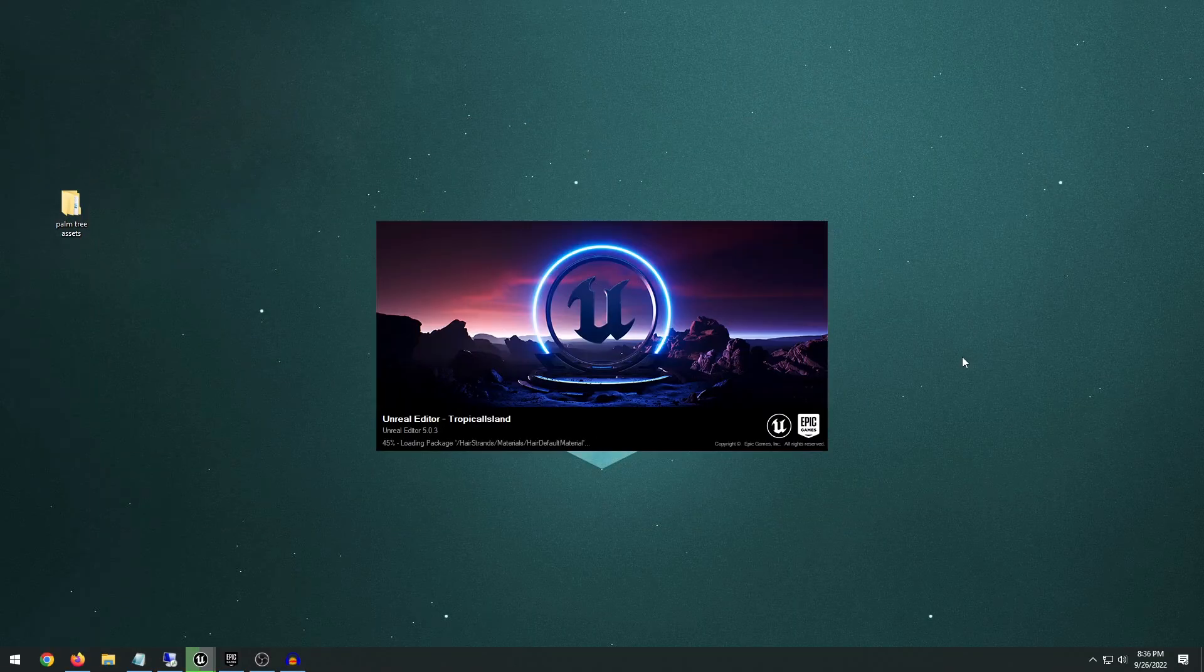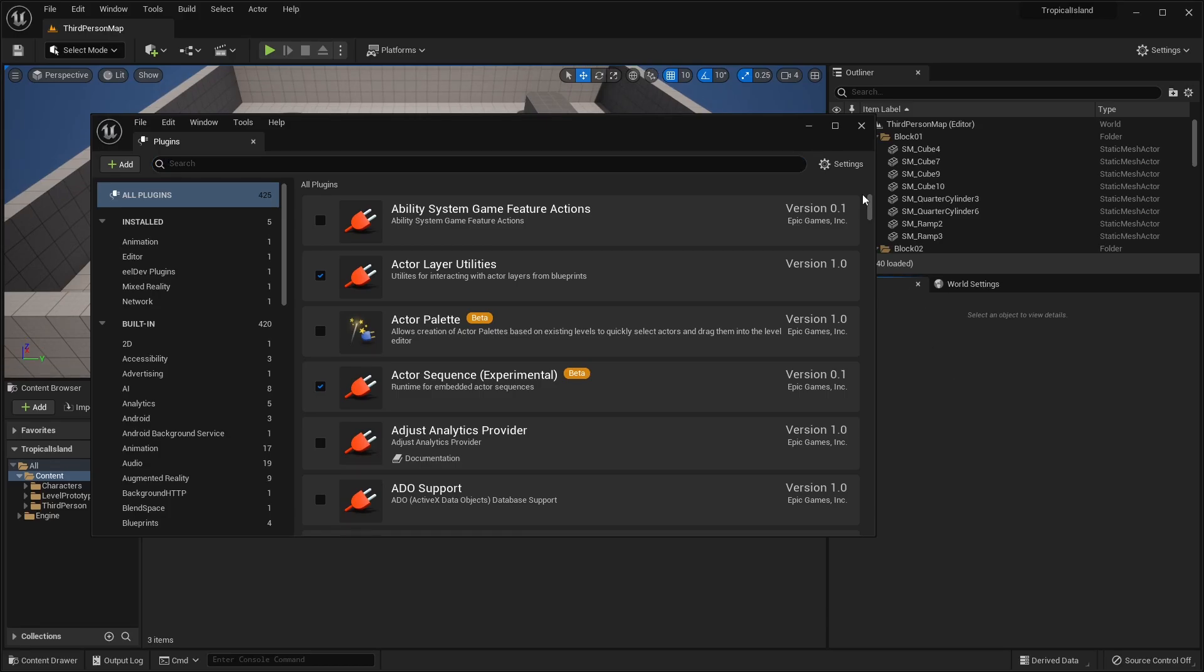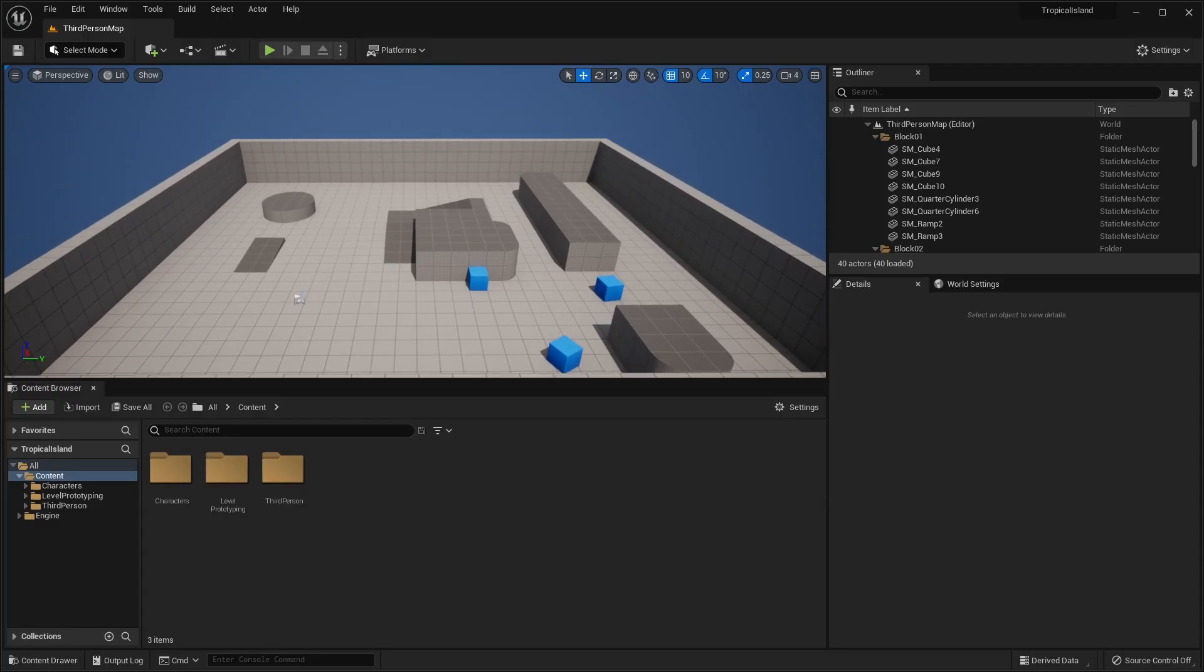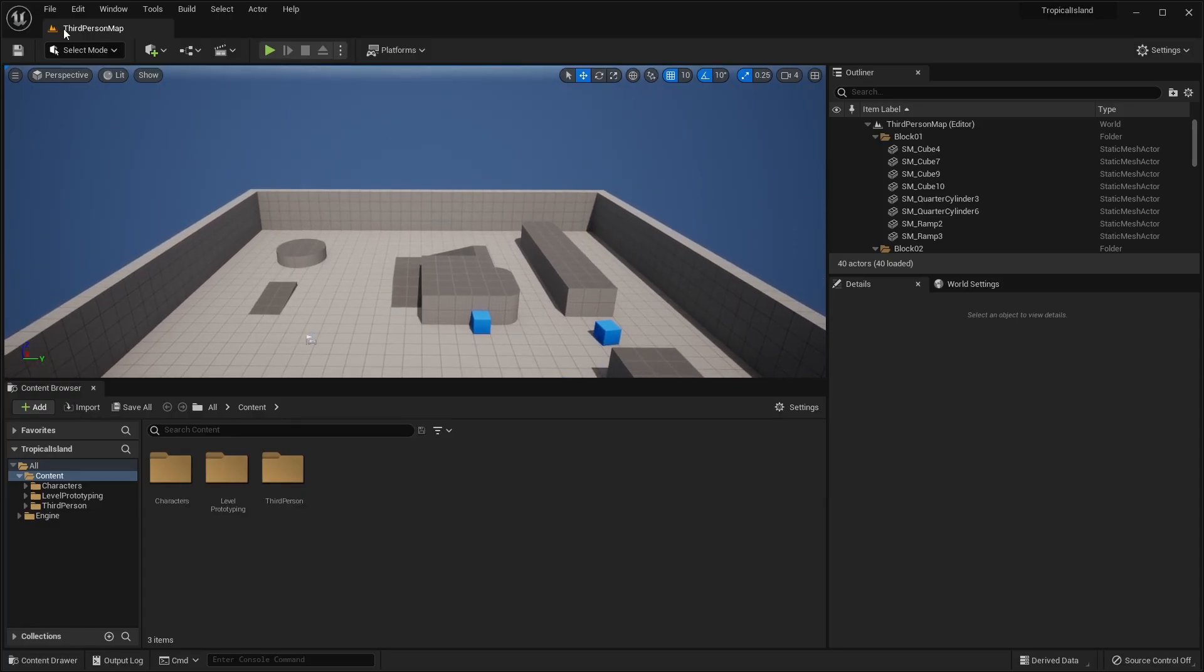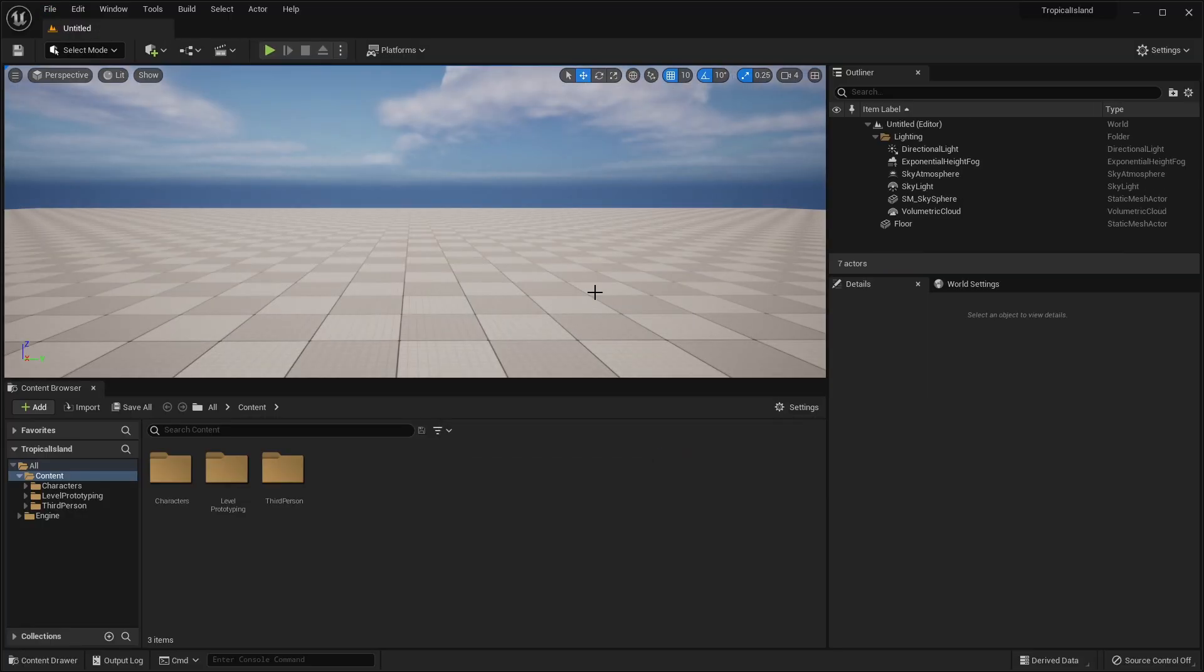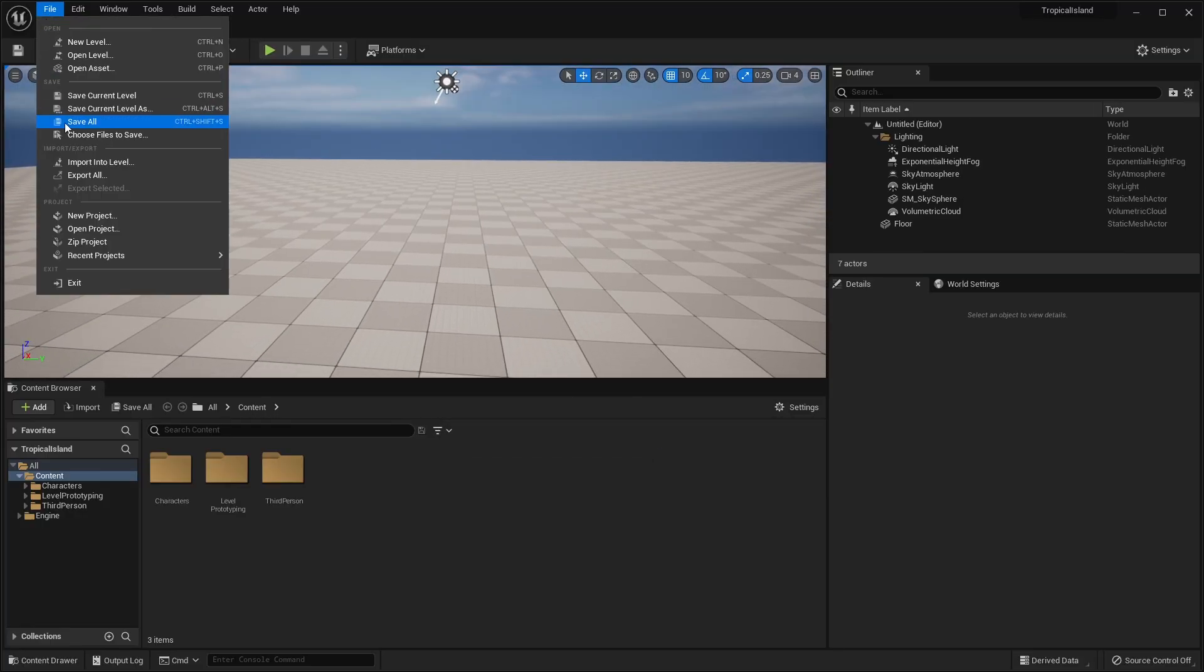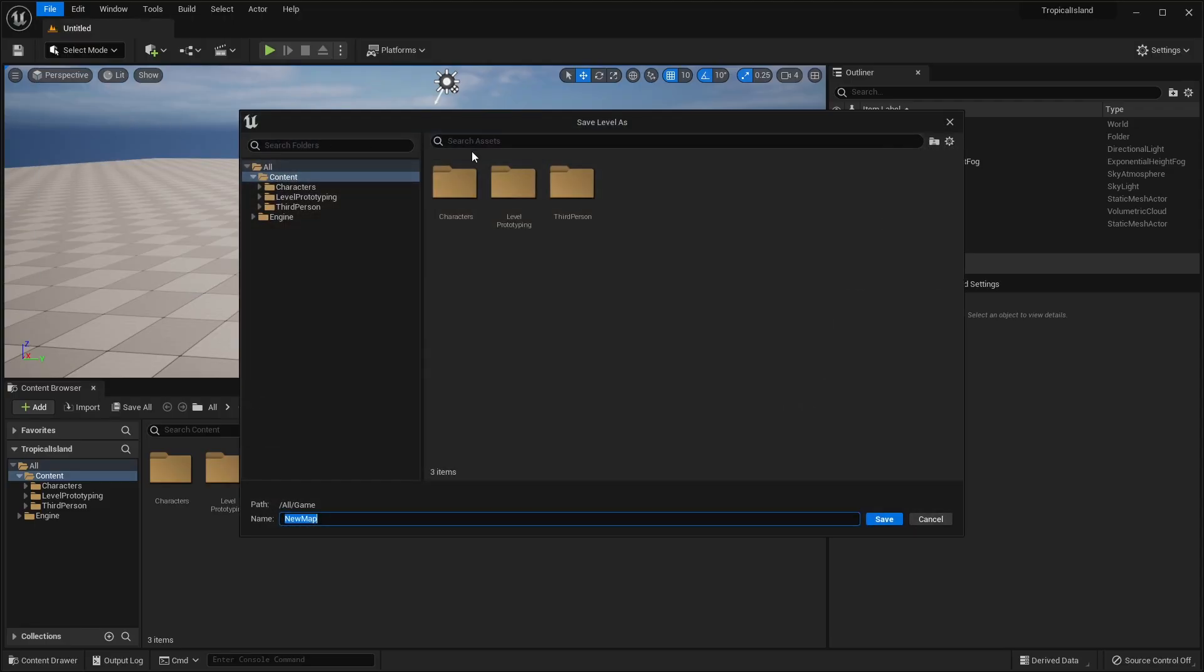Now, if this is your first time using the Water plugin, it will take 15 to 20 minutes, depending on how fast your computer is, to compile all the shaders for the Water plugin. So now that we're all done doing that, we can go ahead and create a new level. And I'm going to create a basic level here. And of course, we can go to File, Save Current Level As. I'm going to save this as Tropical Island Map.